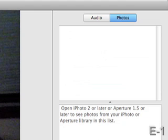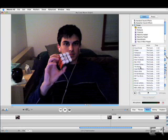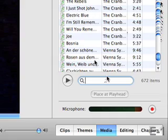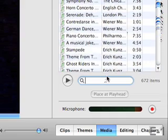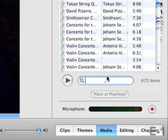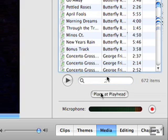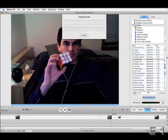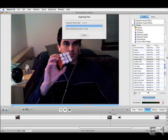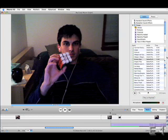You can go ahead and find whatever song you would like in your iTunes library. So let's find one. So when you've found a song that you like, click on it once, and then click on the Place at Playhead button. It will import the file, and in a few seconds, it will add the song to your particular clip. This is good if you want to just add some background music to a particular clip that you have.